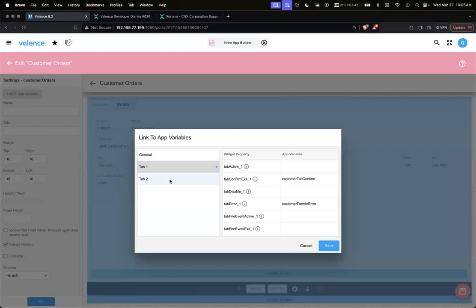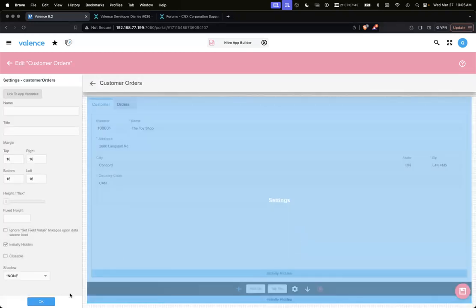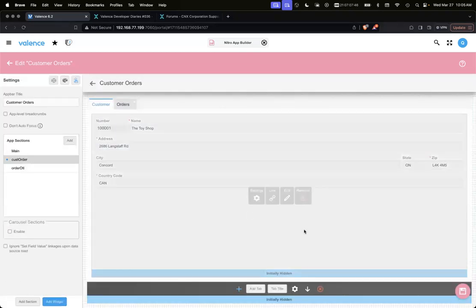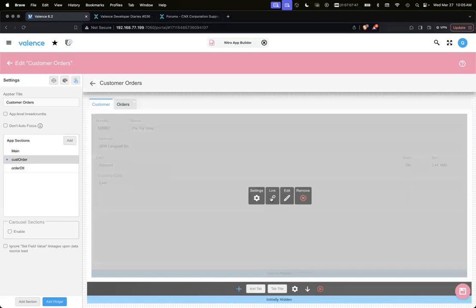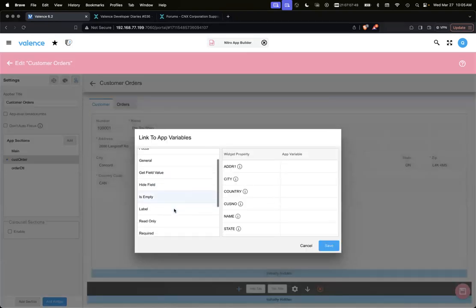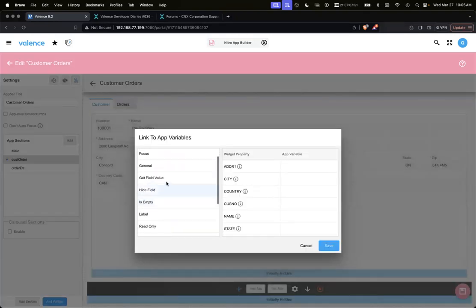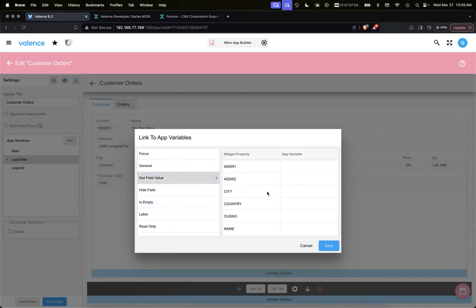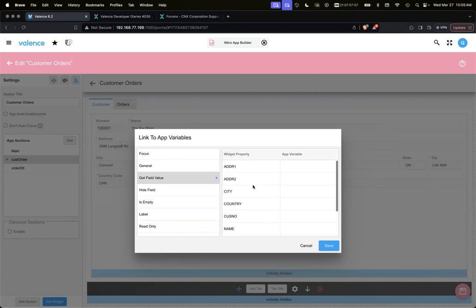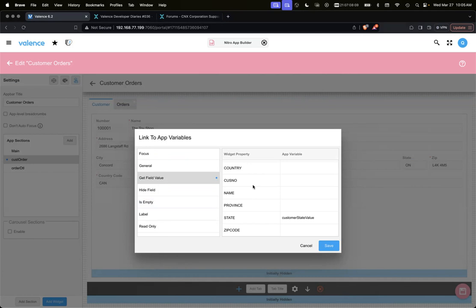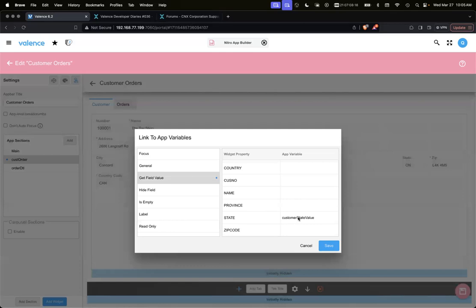Back to our form. If we go to link, we can get the field value of any form and map that to an app variable. As the user types in or data source loads, it'll automatically change that app variable through this linkage. We created one called 'customer state value' and linked it to the field value of state. So anytime state changes, the customer state value app variable will change.